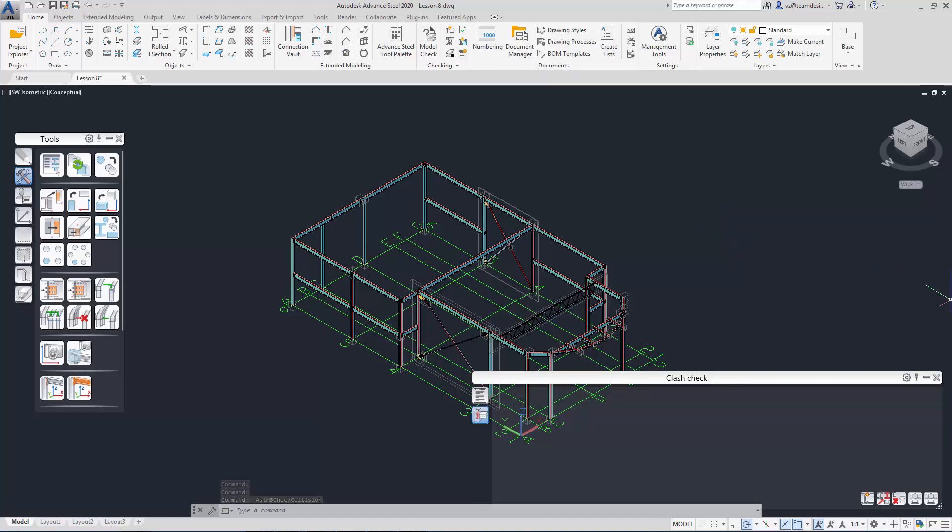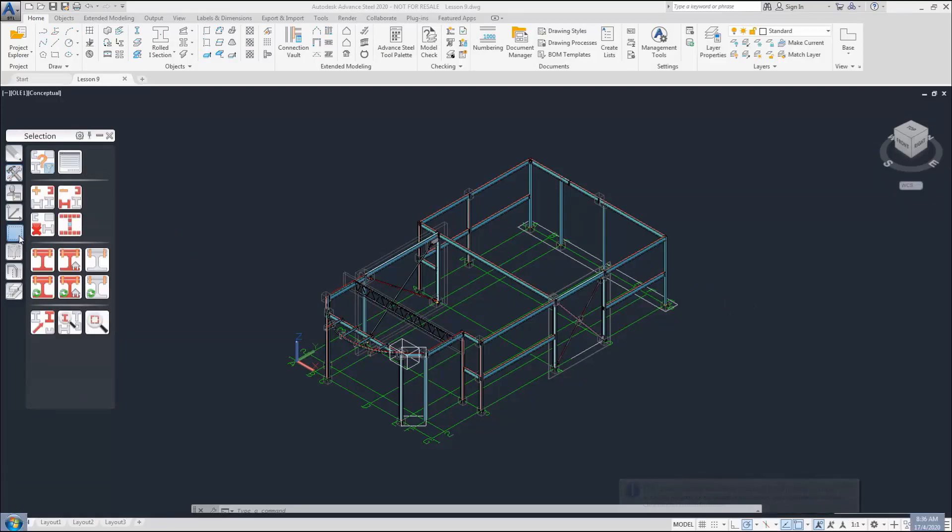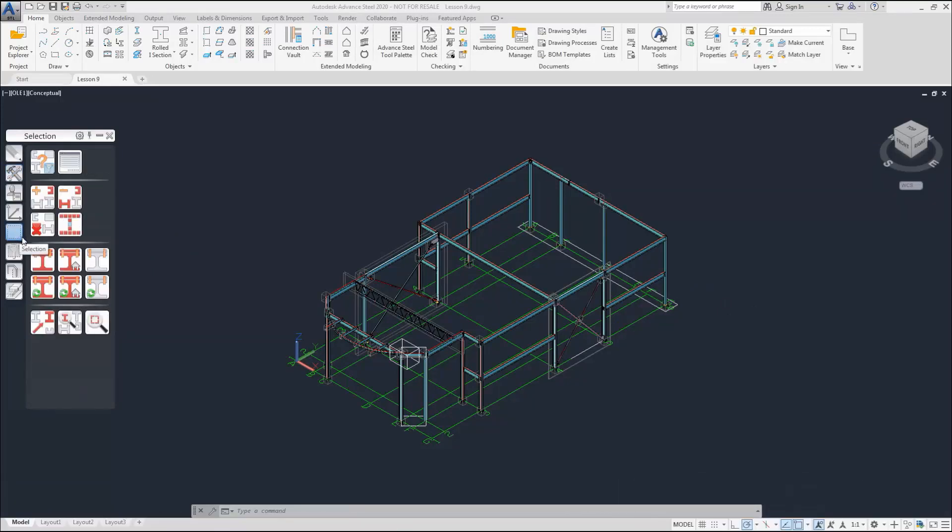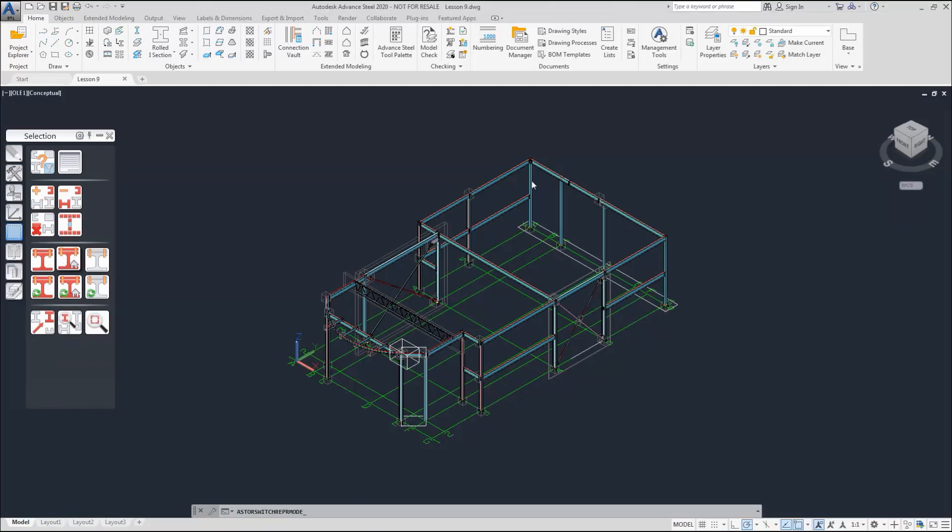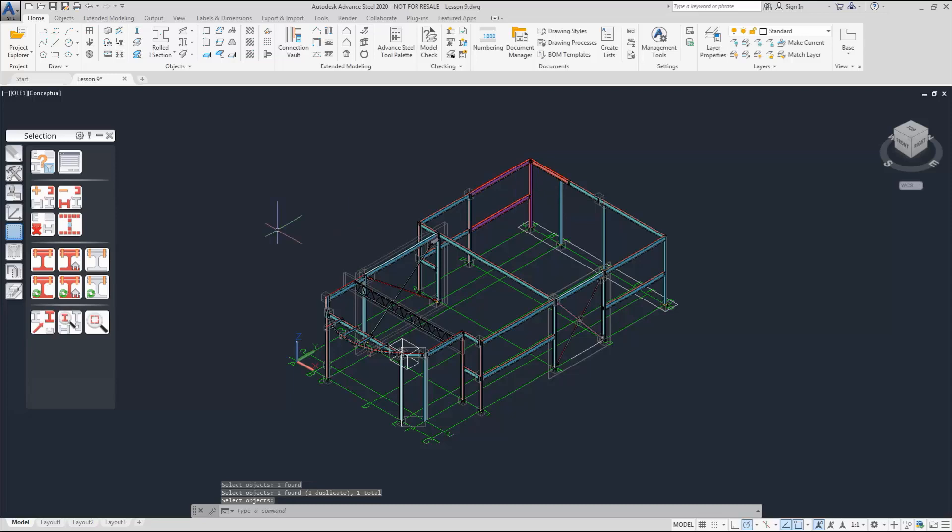Next, we are going to check on the connection of our structure. We select the shop connection and we select the column. The assembly that will be fabricated in shop will be marked. We can also change these marked elements to selected element.